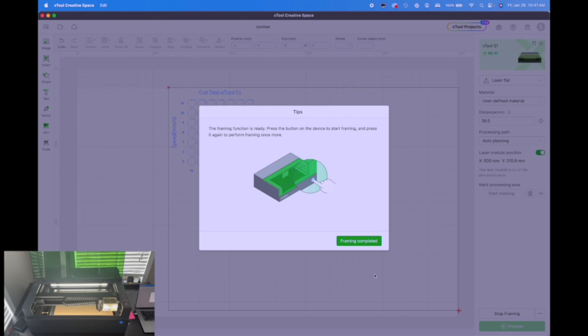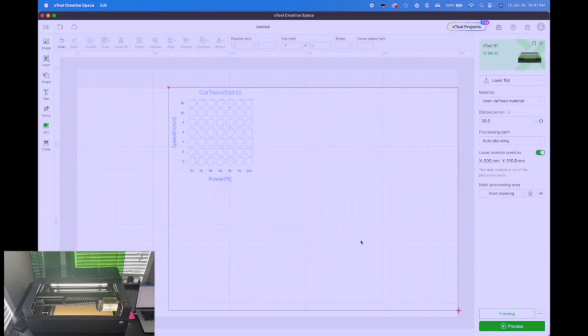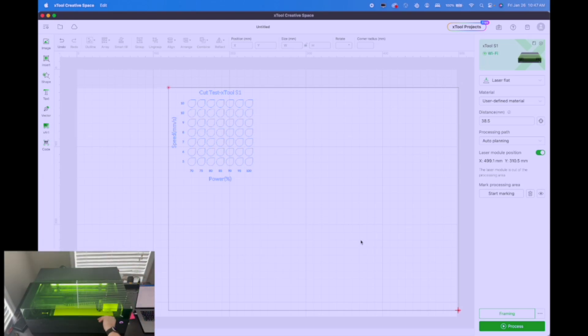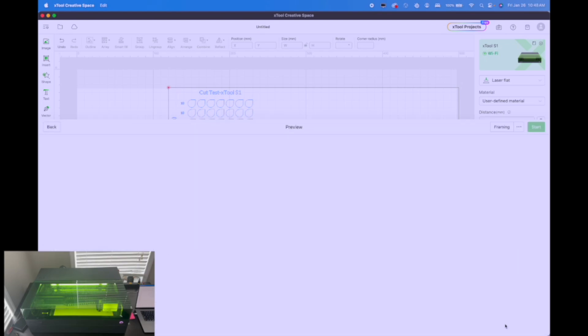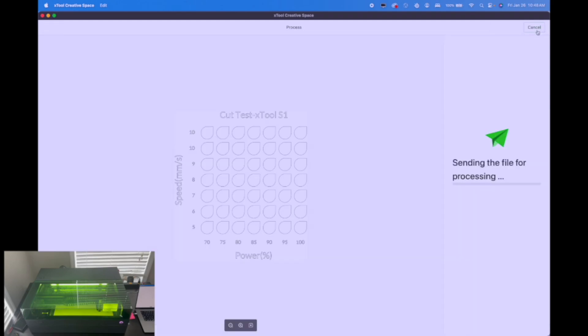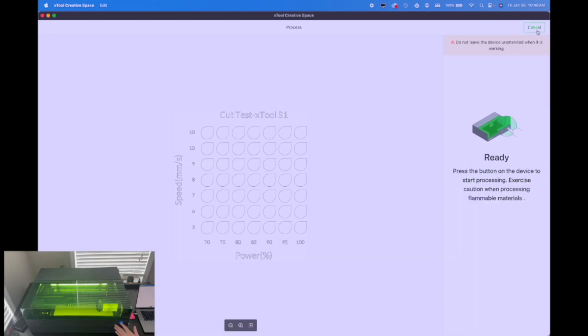Framing looks good. So we're going to hit framing complete. Now to start this, we've got to shut the lid. So we're going to go ahead and shut the lid on the laser. If you do not shut the lid, the S1 will fuss at you and tell you that you need to shut the lid. So once that's done, we're going to hit process, hit start, file gets sent over to the laser. And now we hit the go button guys.